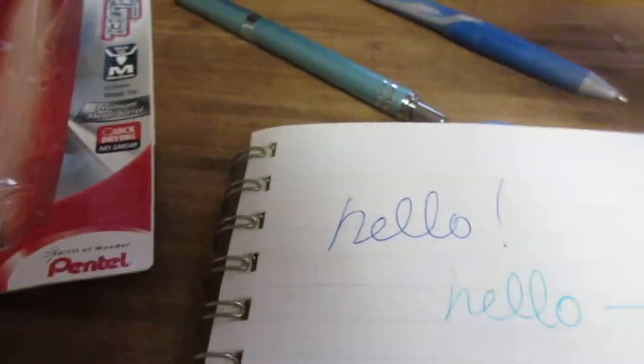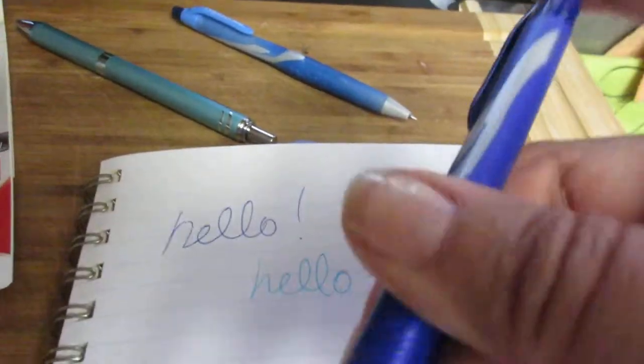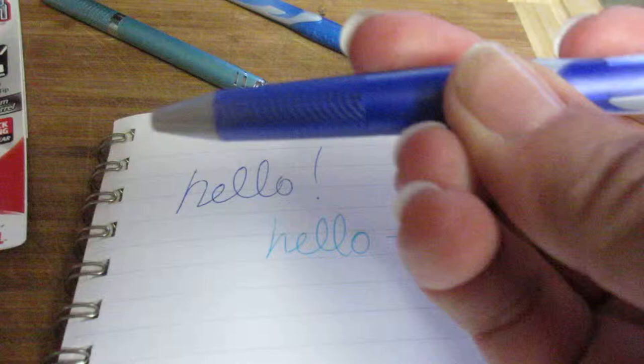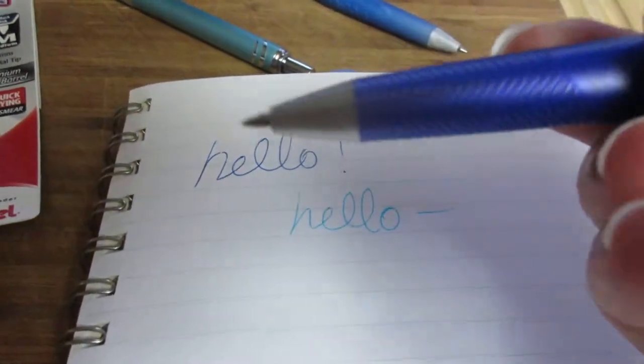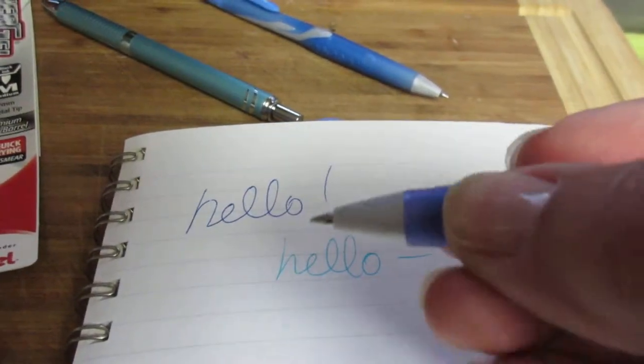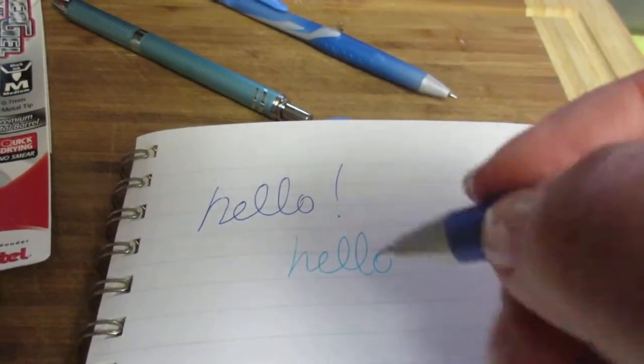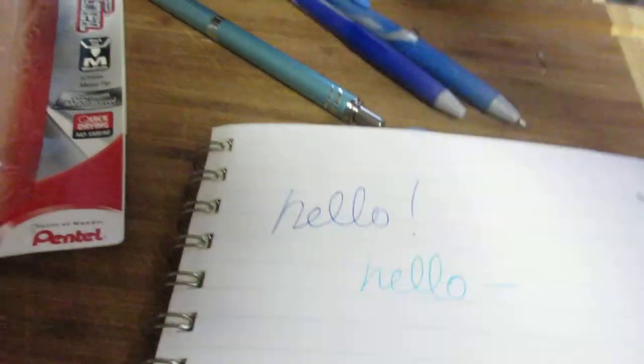Alright, so those write super nice. There's a nice grip to them. Click pen. I like that. Very nice. I like the fit and the feel of these pens. That's very pretty.